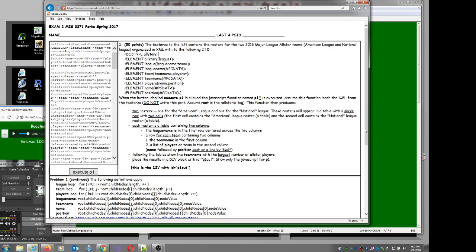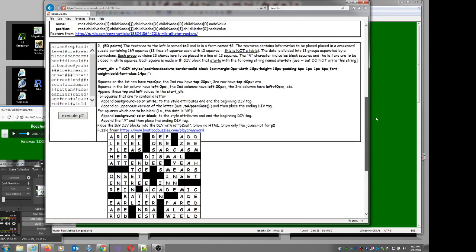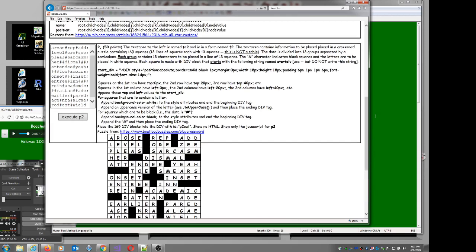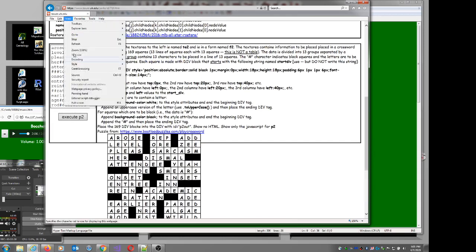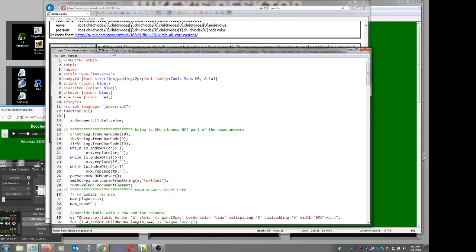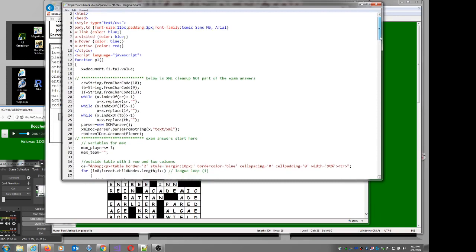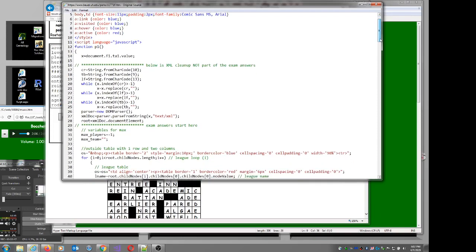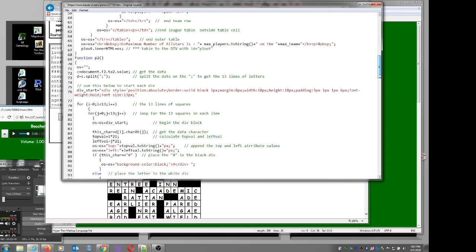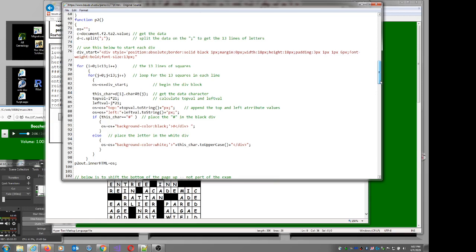Let's run it. Boom — the crossword puzzle appears. Let's go look at view source and make the font bigger. Here's P2.